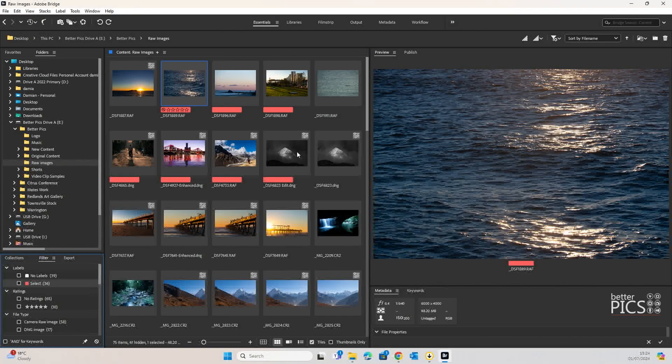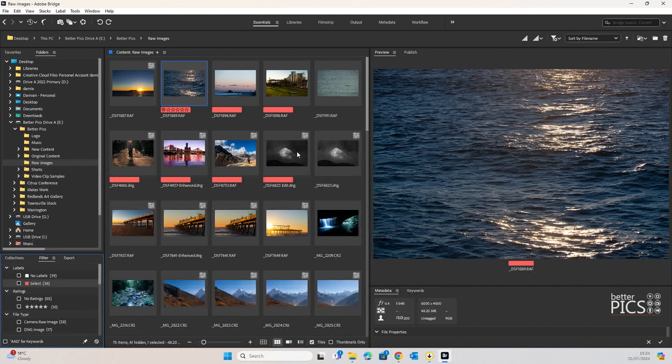G'day and welcome to another video with BetterPix. Hope this finds you all well. Today's video is around creating contact sheets within Adobe Bridge.